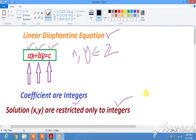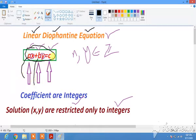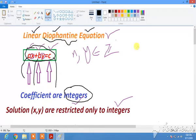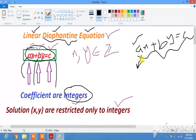Bismillahirrahmanirrahim, Assalamu Alaikum dear students, friends and colleagues. We are in Theory of Numbers and we have studied linear Diophantine equations. A linear Diophantine equation is a simple equation of the form ax + by = c. The difference between a linear equation and a linear Diophantine equation is that in a regular linear equation, a, b, and c can be any real numbers, whereas in a linear Diophantine equation, a, b, and c are all integers.